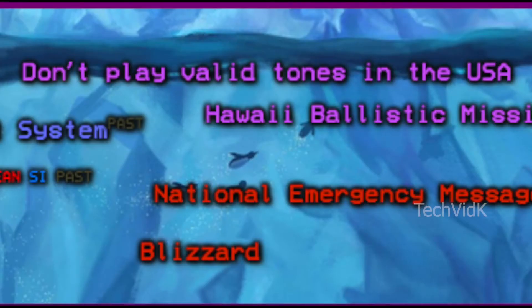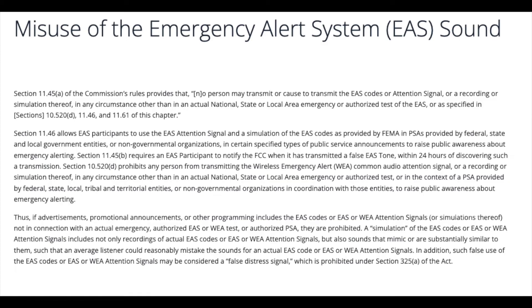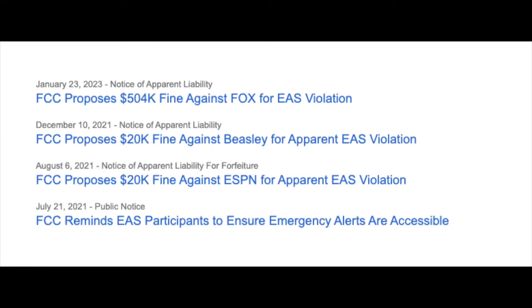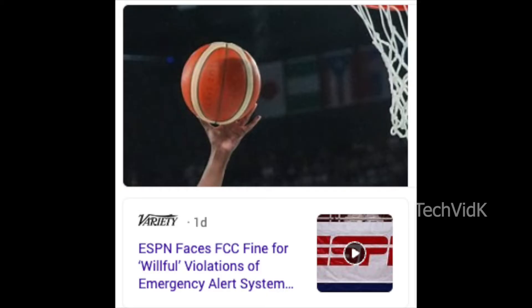Don't play valid tones in the USA — it is illegal to play valid emergency alert tones in the USA, which can result in a hefty fine. This is the reason you shouldn't play these EAS tones on speakers and should instead use headphones when listening to EAS-related videos, and also why no EAS sounds are included in this video.